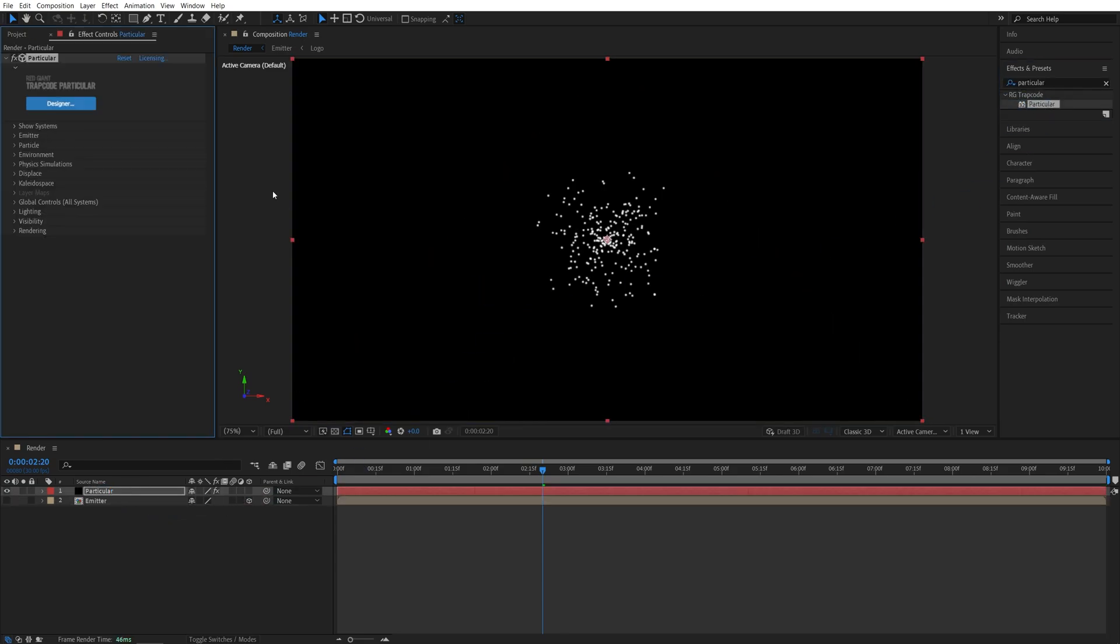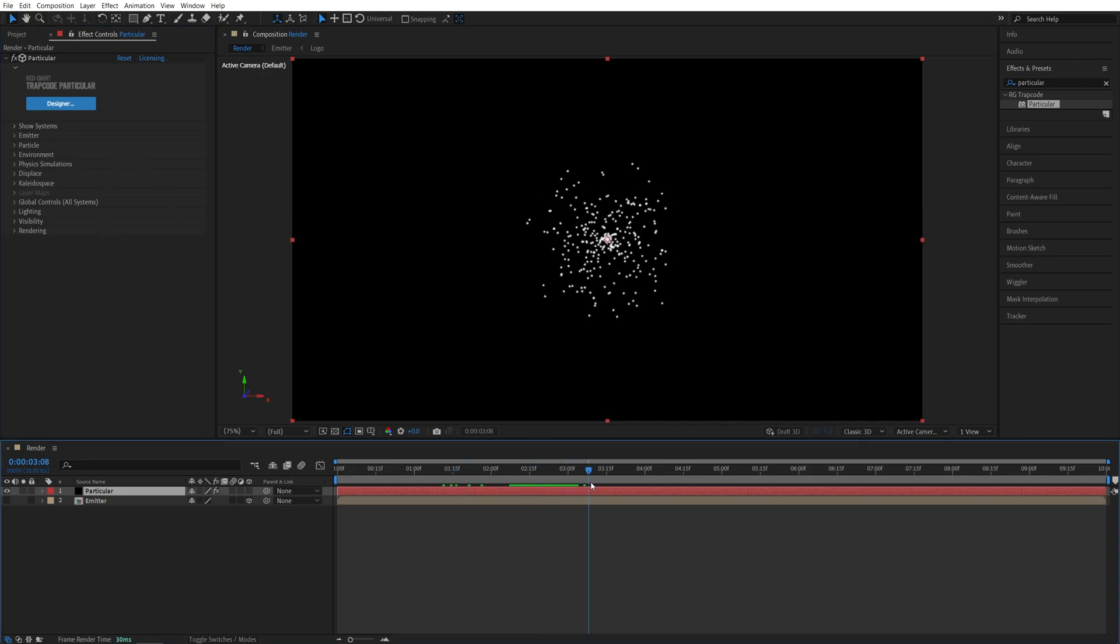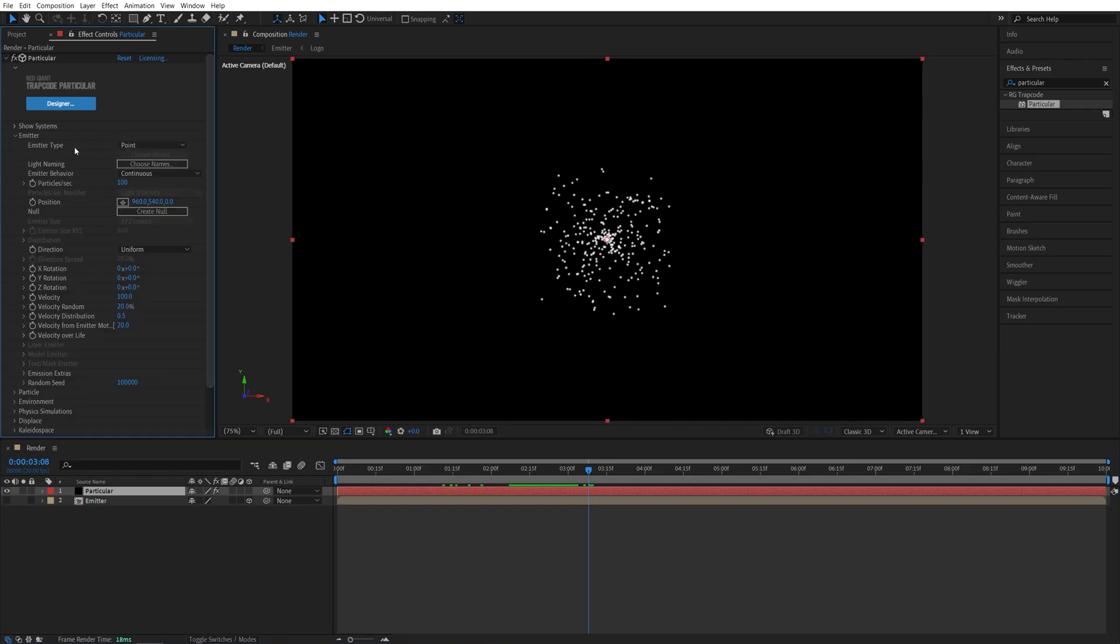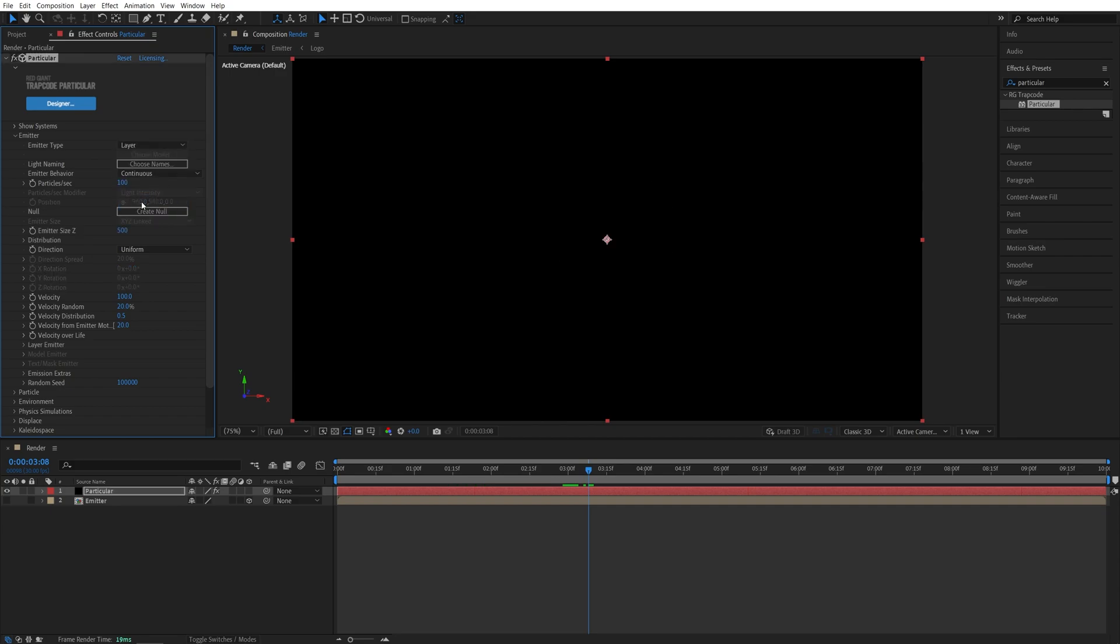Then head over to the effect controls panel, and here we're going to adjust the look of the particles. So if you move a bit forward on the timeline, you will see the particles. So here, first we want the emitter, so open the settings. In the emitter type, we're going to select a layer, then here you will see the layer emitter settings, expand that.